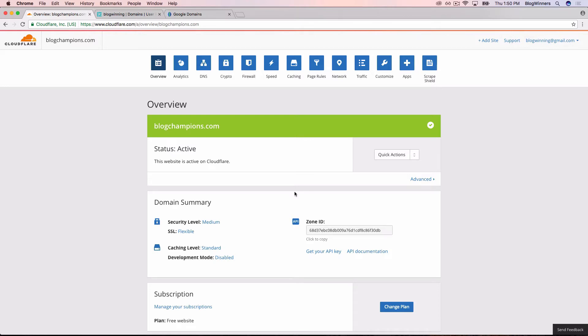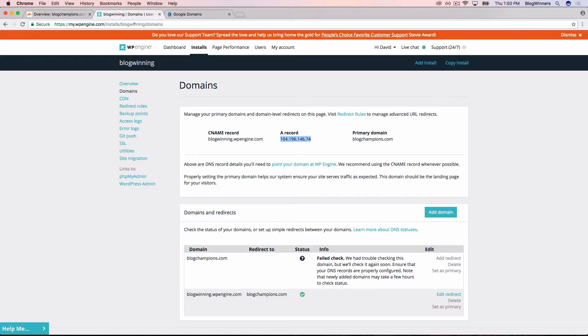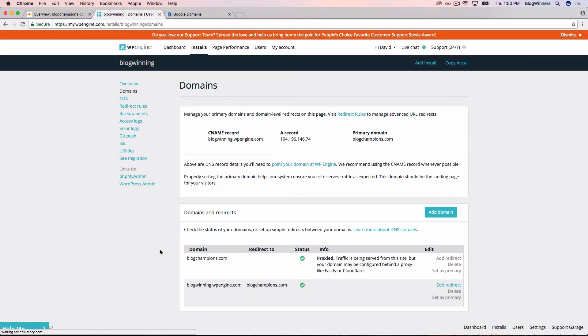Now we're going to head back to WP Engine's dashboard. Make sure that everything's been updated there as well. Right now in the bottom under info, it says failed check. Let's just refresh this page, which is command R on a Mac, control R on a PC.